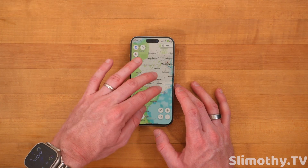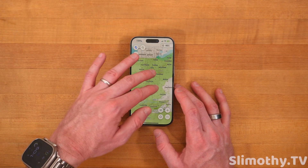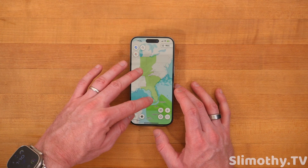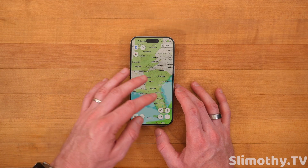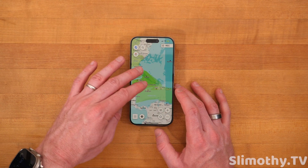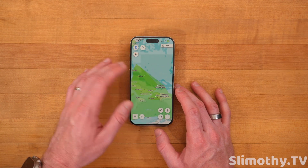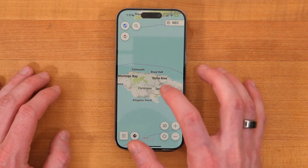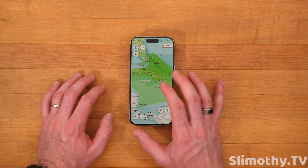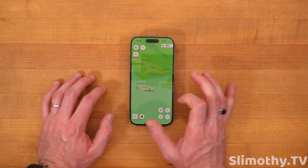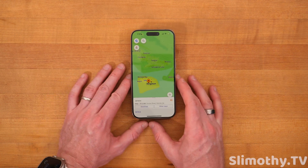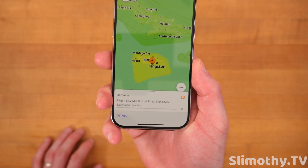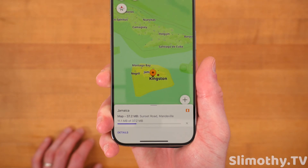Let's just do an example here. All the green ones I have already downloaded — Ohio, Indiana, Kentucky, Tennessee, Alabama — basically all the routes that I drive or travel to relatively frequently. I also got the Bahamas and Caribbean down here. Let's just say I wanted to go down here to Jamaica. I can click on Jamaica and go ahead and download this map right now. There are other maps, but I'm going to download this main one and it should download pretty quickly.